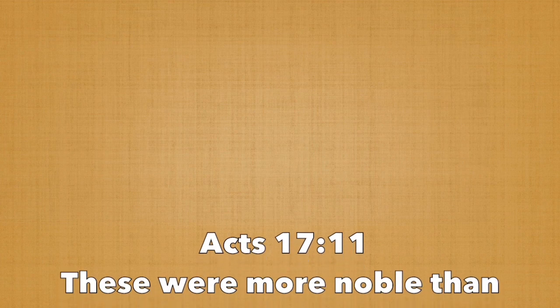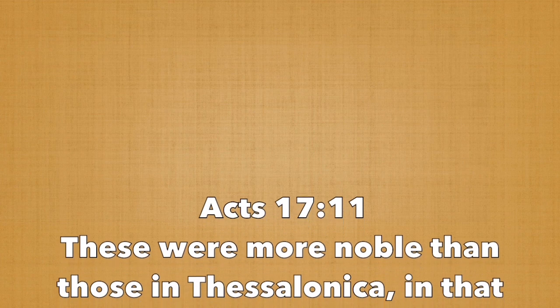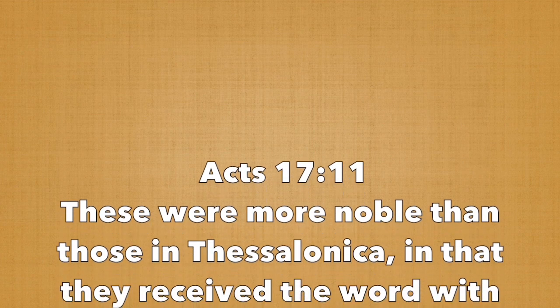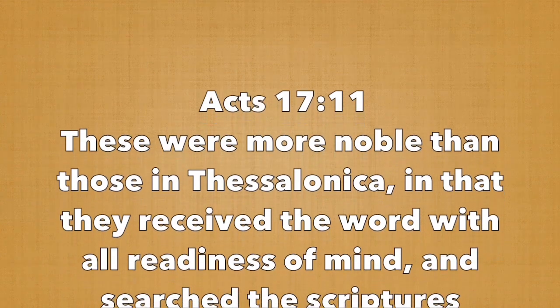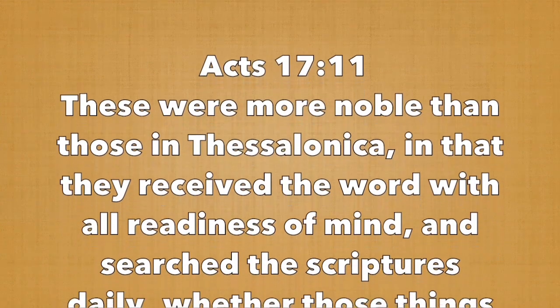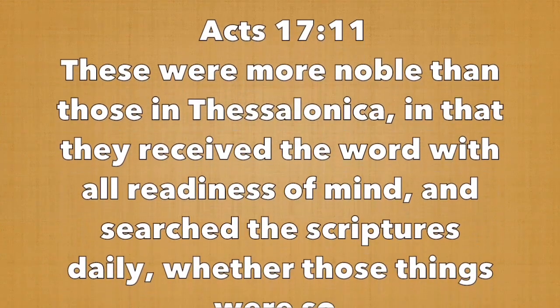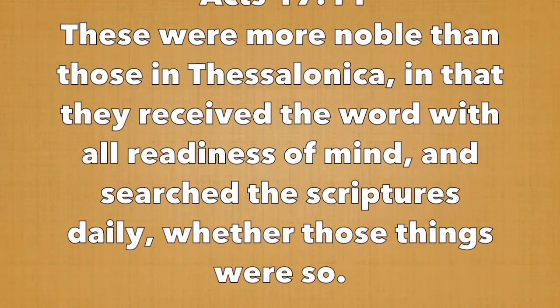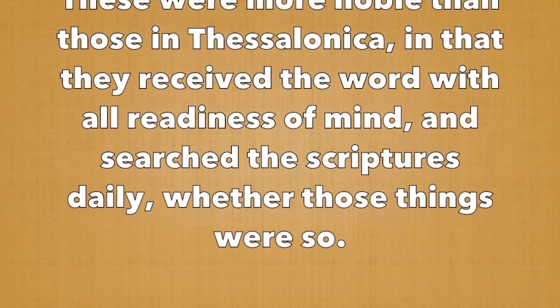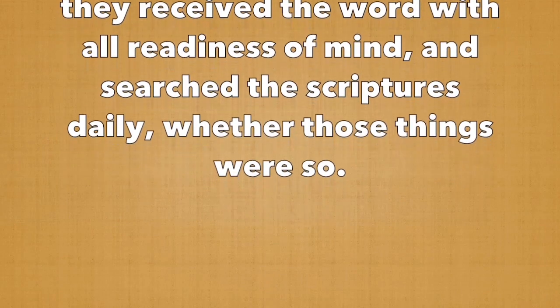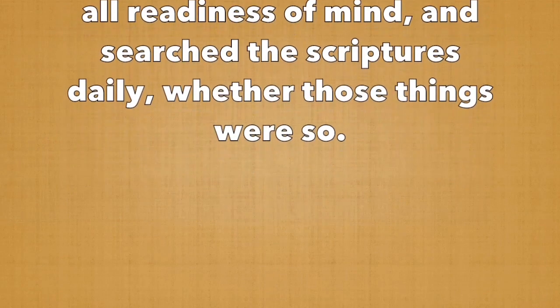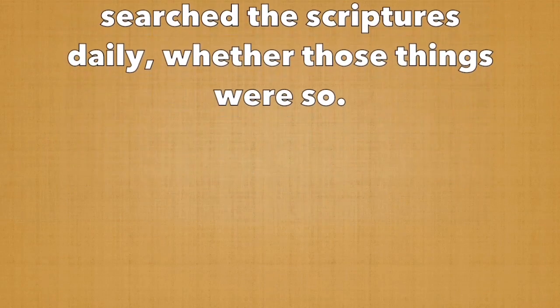In Acts 17:11 we read, These were more noble than those in Thessalonica, in that they received the word with all readiness of mind, and searched the scriptures daily, whether those things were so. So without further ado, let's look into God's word, the Bible.